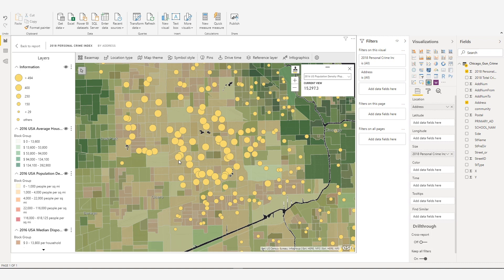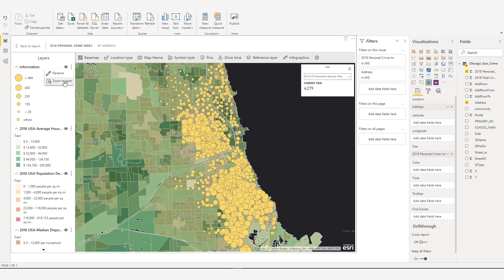The Zoom to Layer tool allows you to view the full extent of a layer. To view the full extent of a layer, click the Layer Options button and then Zoom to Layer.